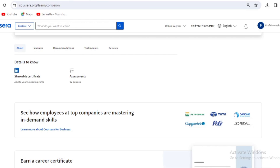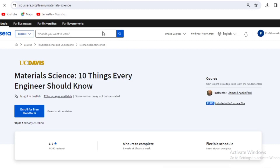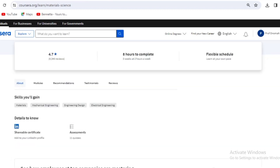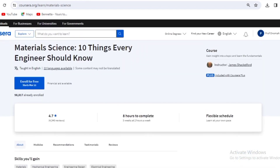The third course is Material Science: 10 Things Every Engineer Should Know. This is also relevant for those in mechanical and chemical engineering faculties. Topics include creep, deformation, fracture toughness, fatigue, and ductile-to-brittle transformation. Financial aid is available. It's eight hours to complete with a flexible schedule. When I started this course, it was amazing — it really helped me as someone studying materials analysis.